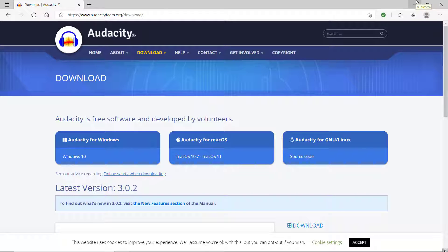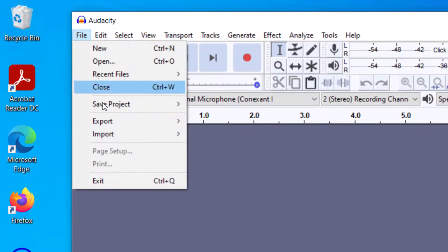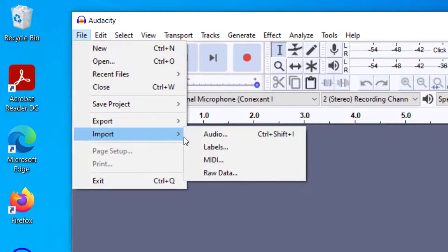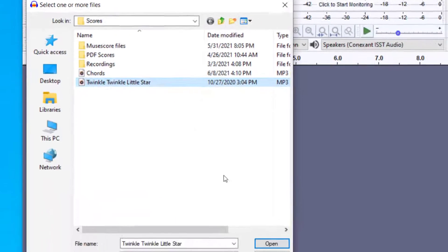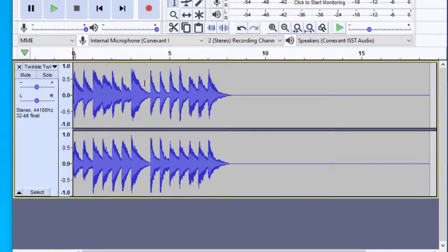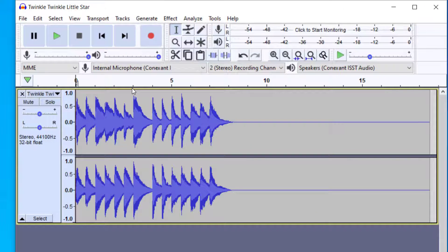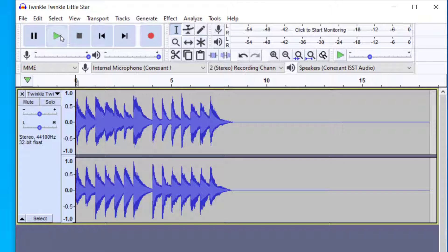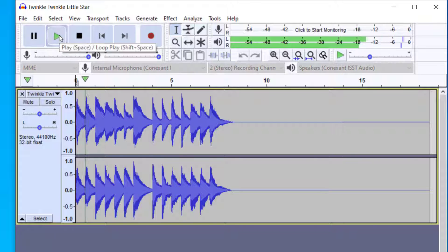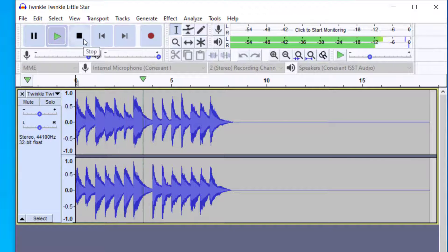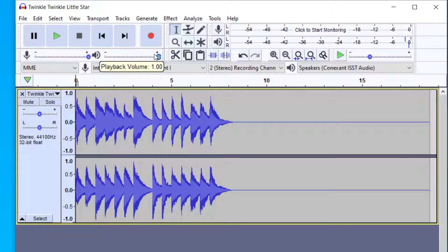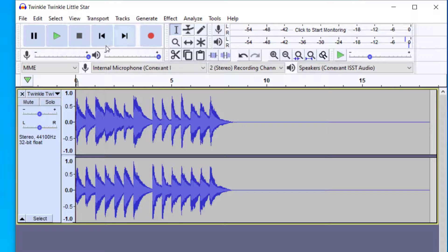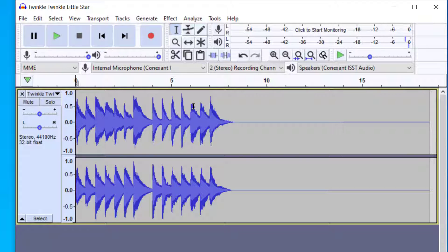Once you have Audacity downloaded, you'll want to open it up and import the file you're working on. I've got a melody line here. I'm going to play this track so you can hear the melody in the key it's currently written in. That gives you an idea of the key - it's currently in the key of G.